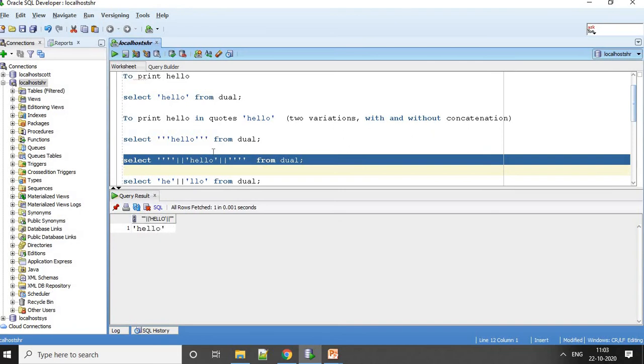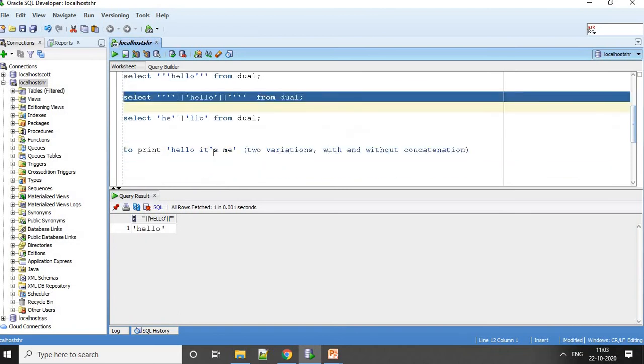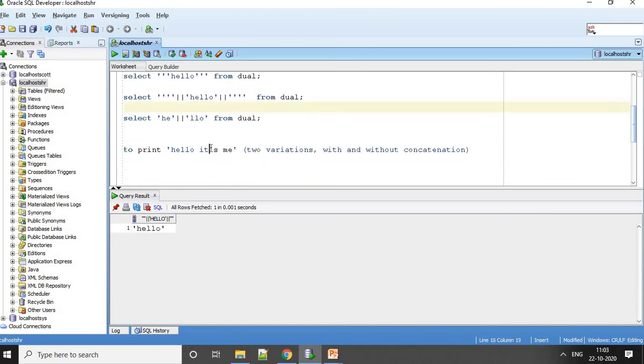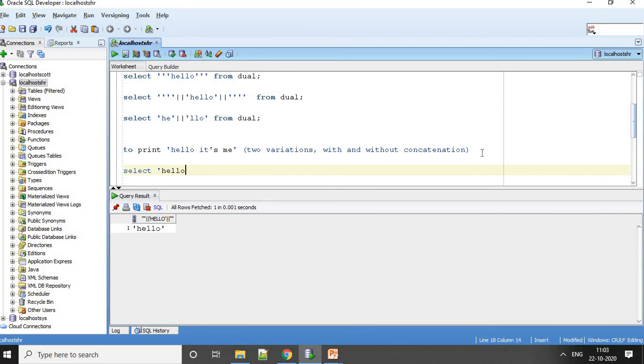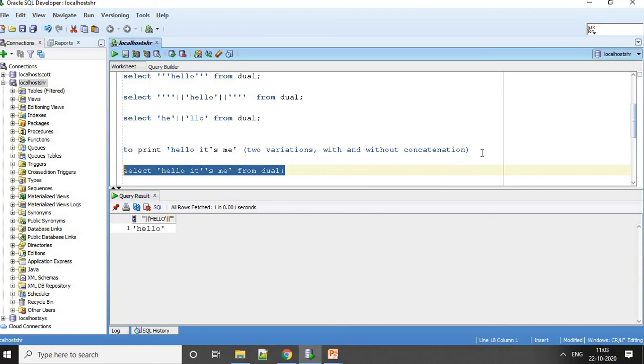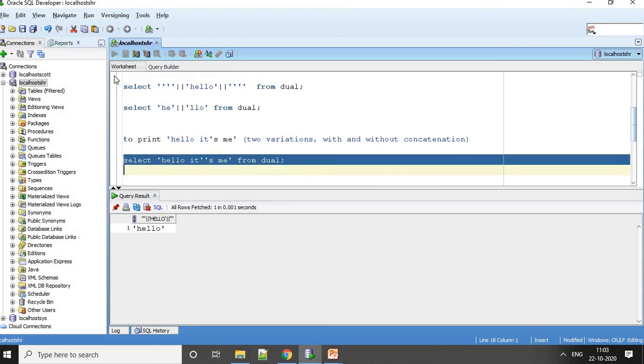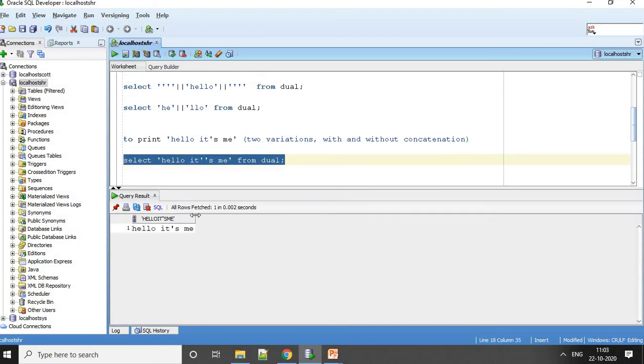Now if you want a single quote as part of your text, this is the text. I want the single quote as part of the text. Let me show you how I can do it. I will just say select hello and then for a single quote I will give like this, and then I will say me from dual. Let's print this. Now what you see is hello it's me. This is how we gave the single quotes.